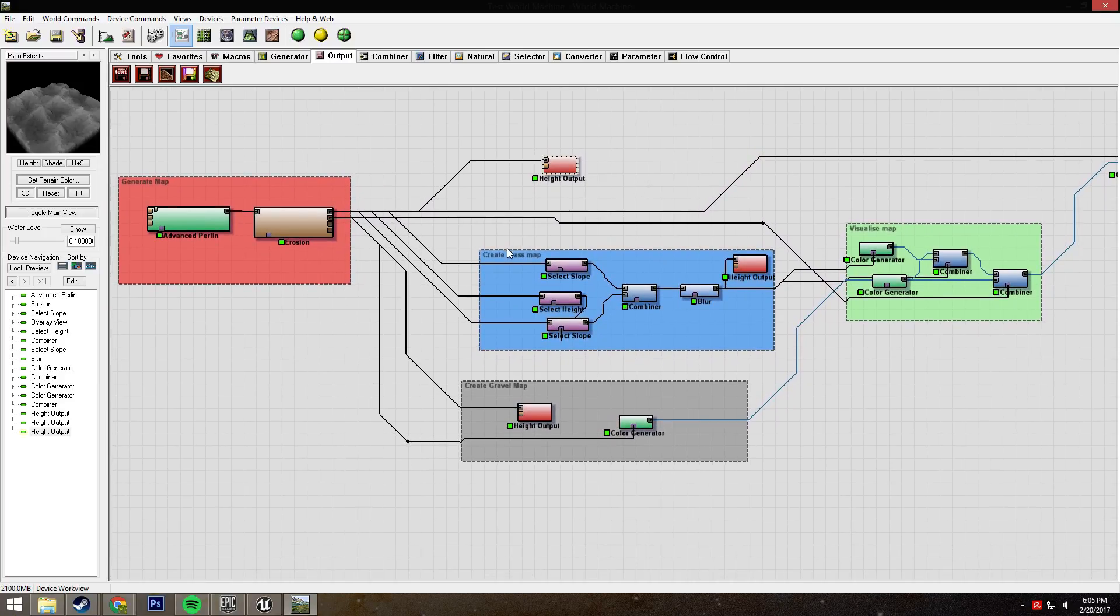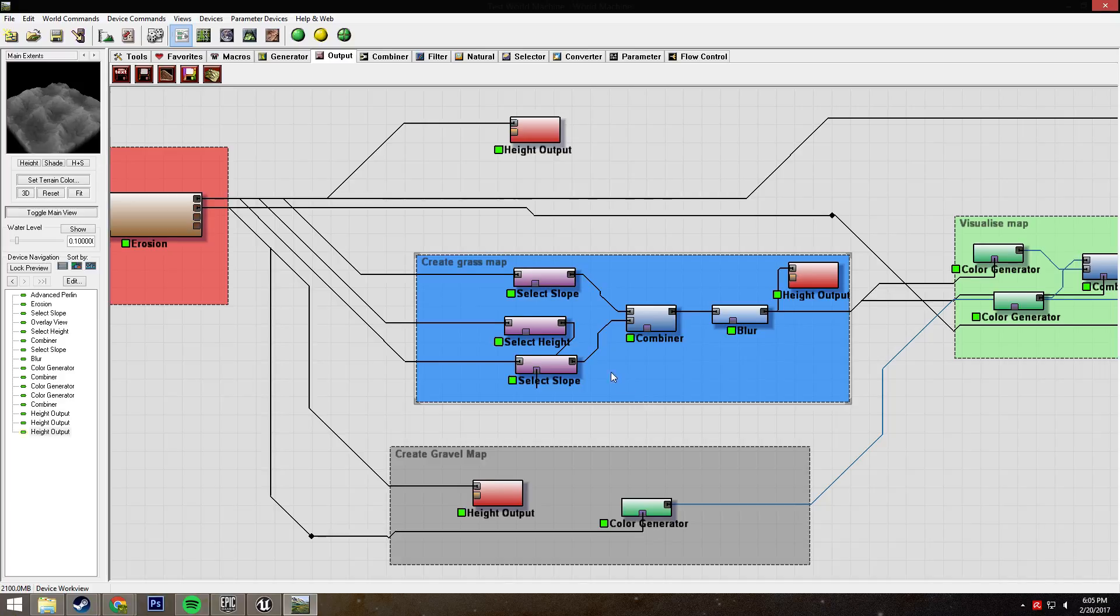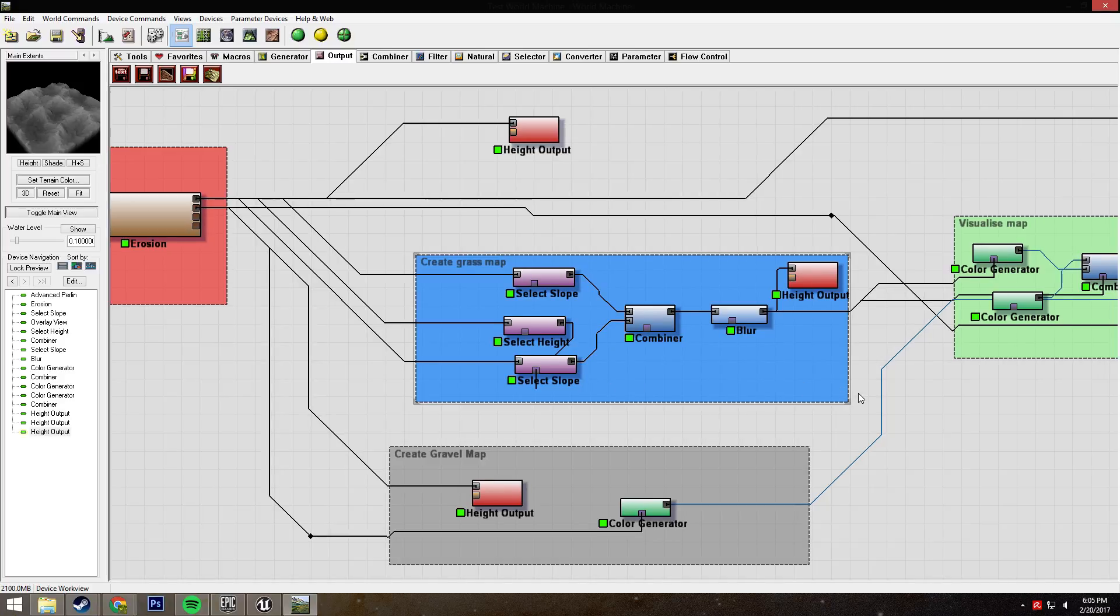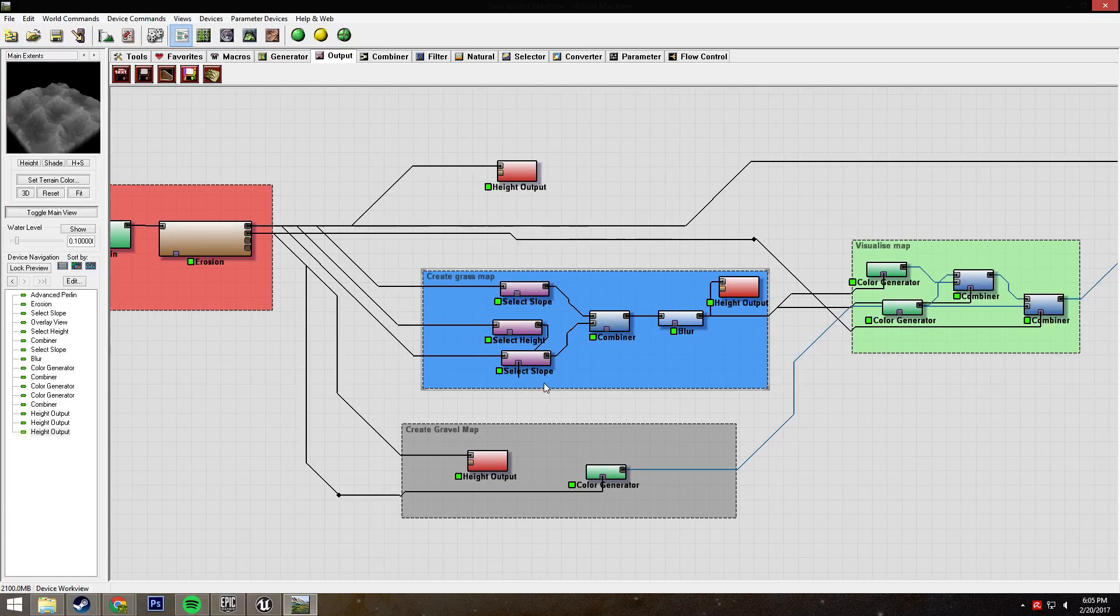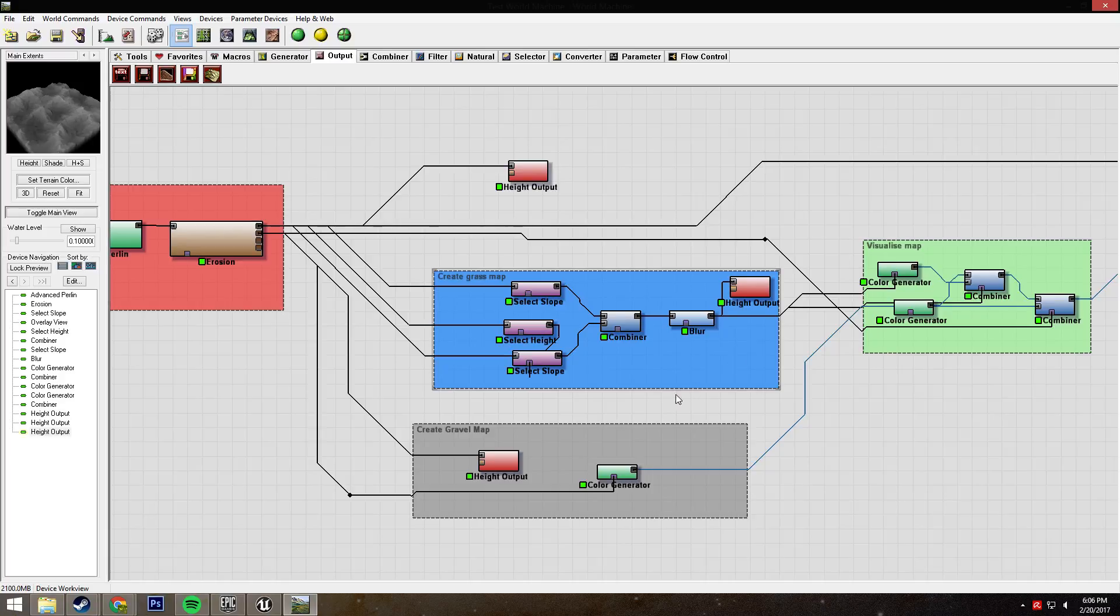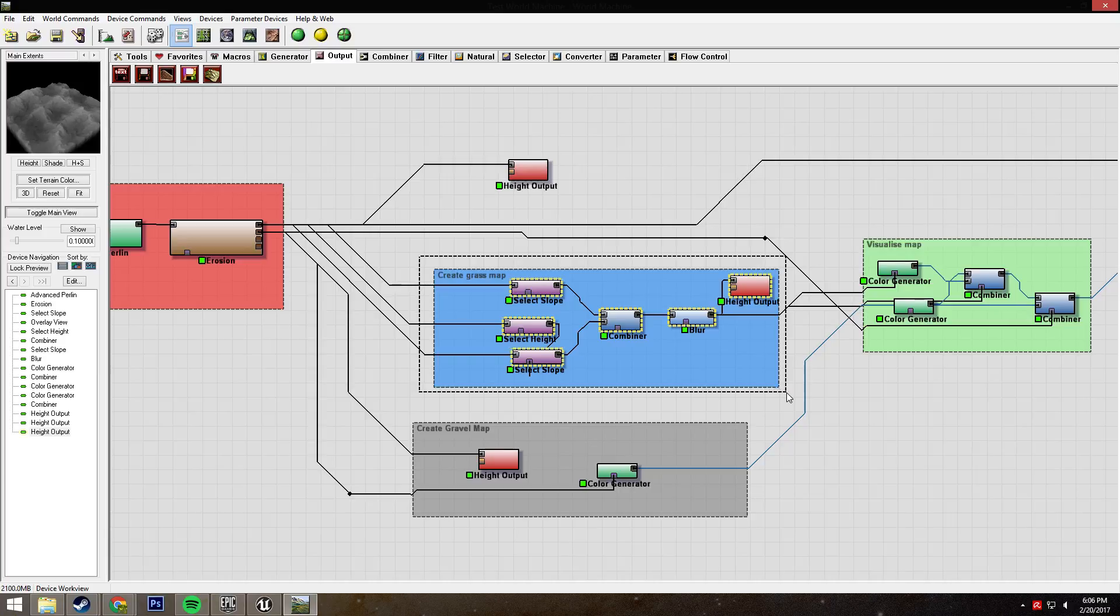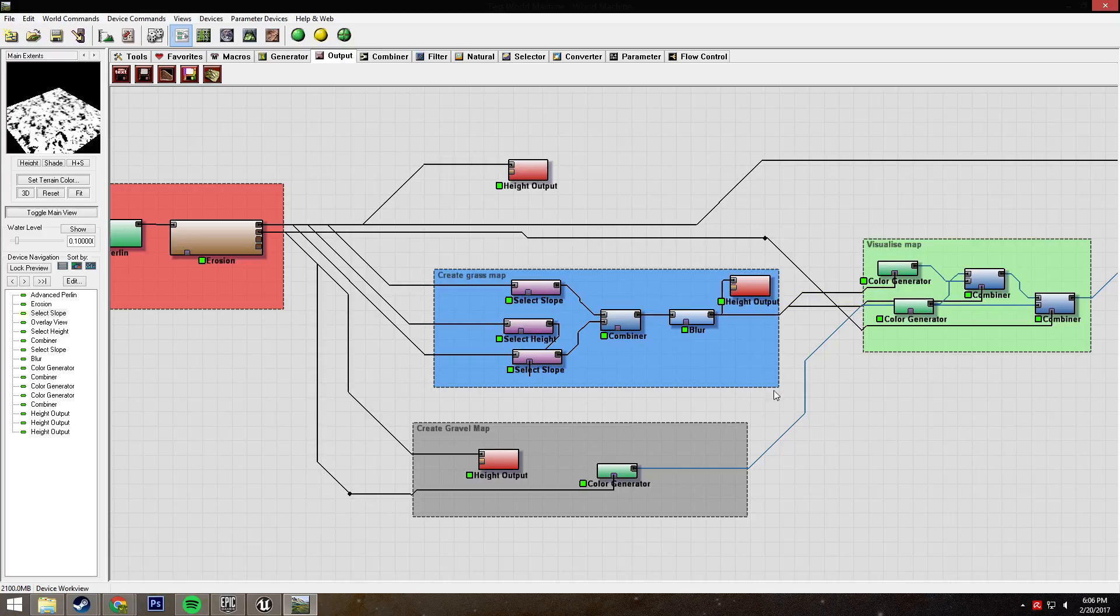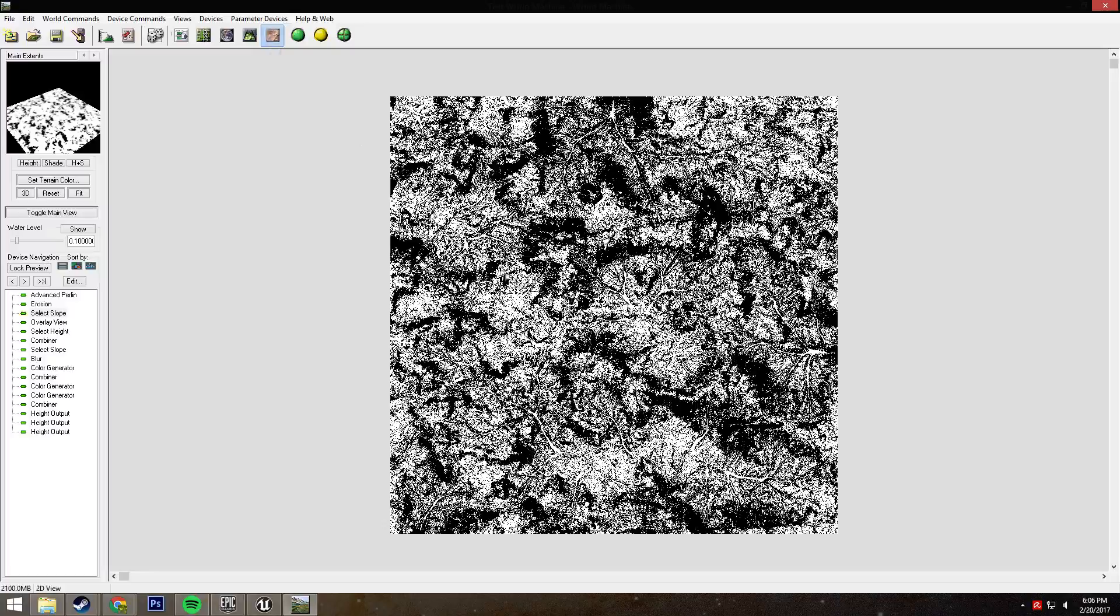We also have this grass map thing, and this is where the magic happens. Most of the things I see people confused about is how splatmaps work, what splatmaps are, how to make them, what do they do. Basically, let's just take this select slope for an example.